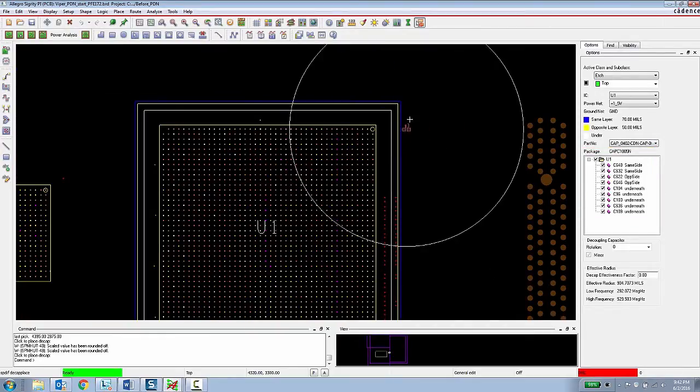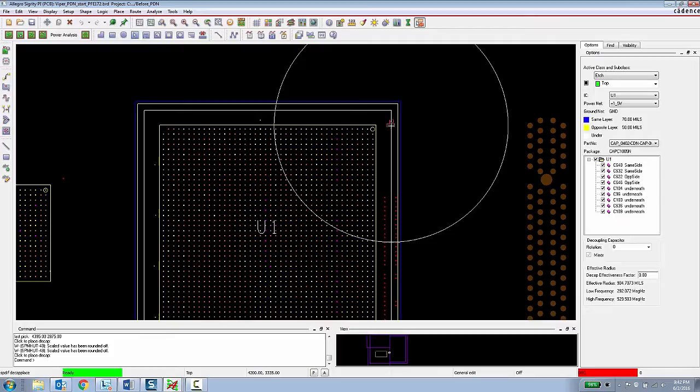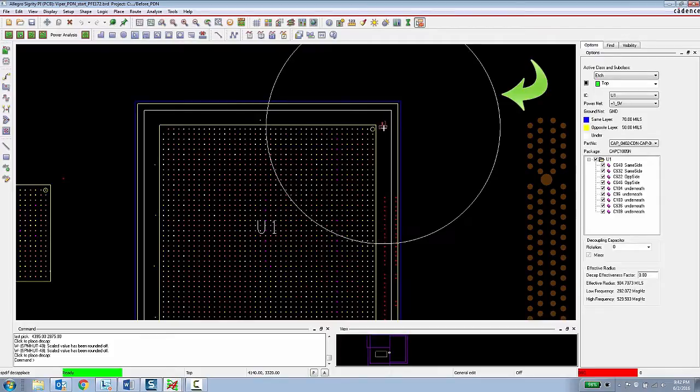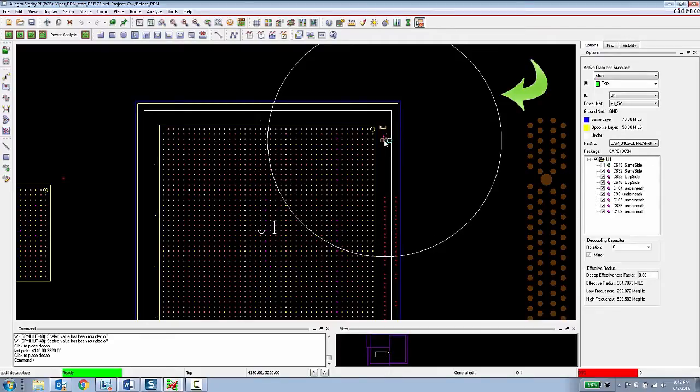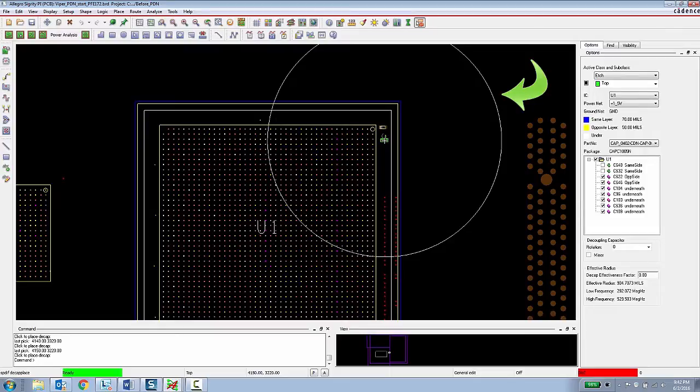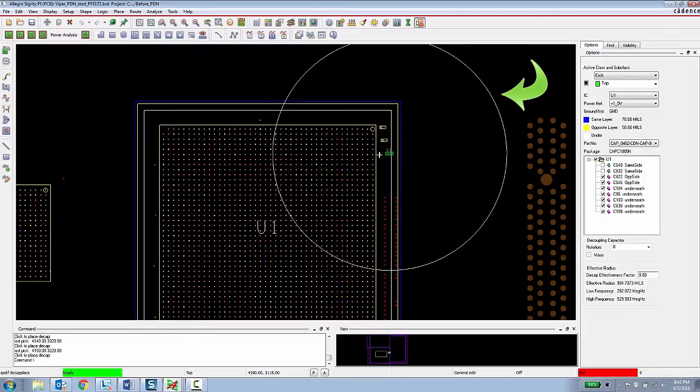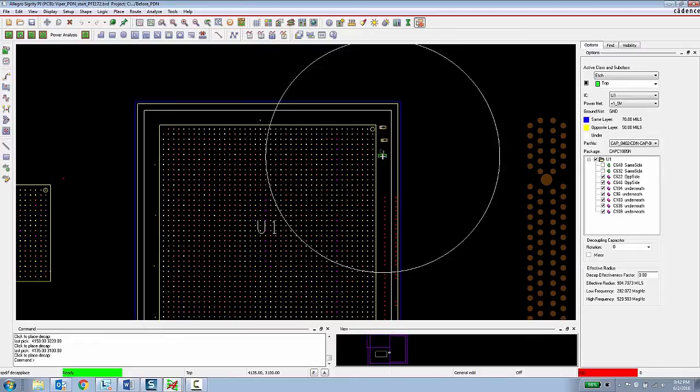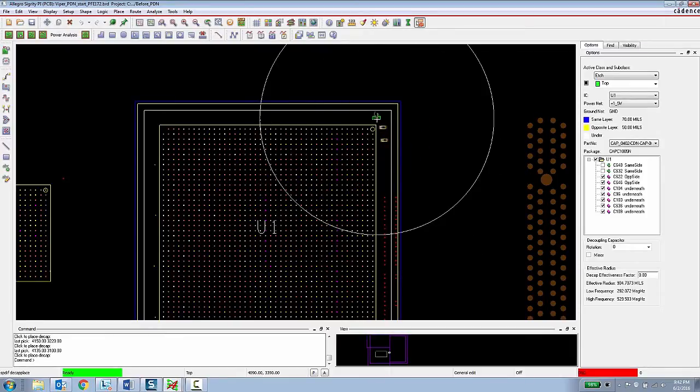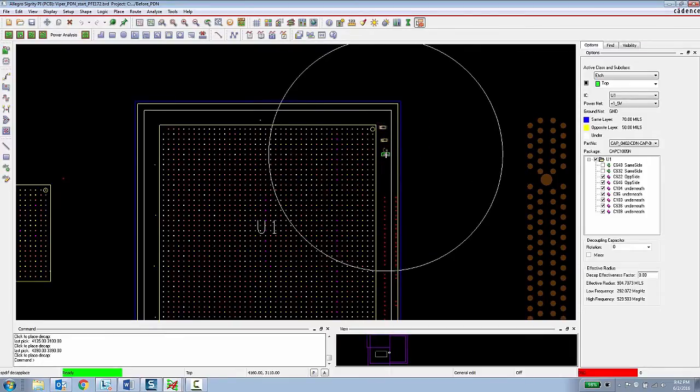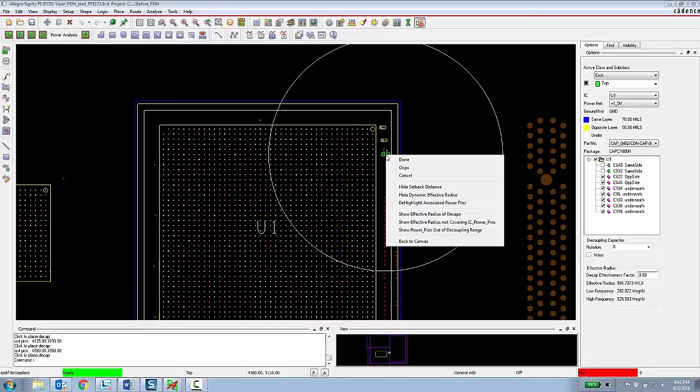Finally, they are given a visual circle showing the effective radius of that decoupling capacitor which is calculated by the capacitor's value in the stack up of the board. So this gives the PCB designer, takes a lot of the guesswork out of their decoupling capacitor placement.